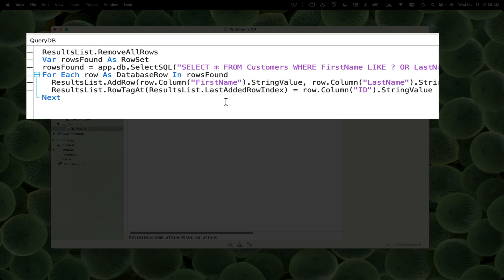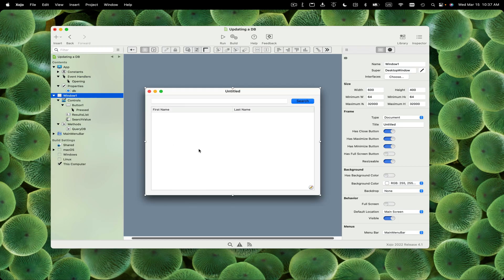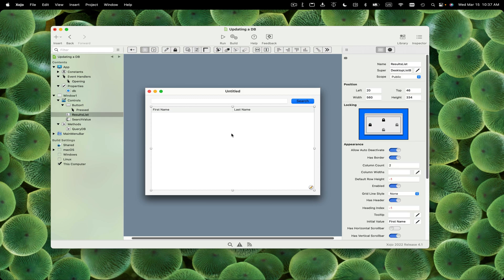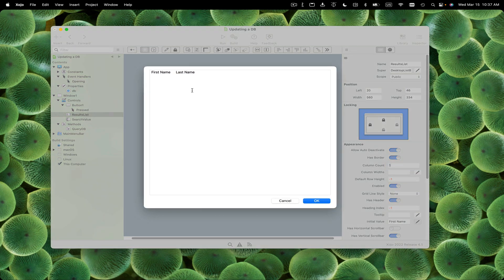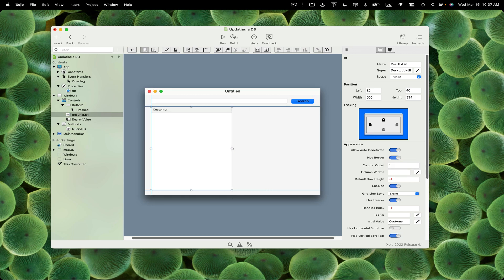Now we need to go back to the window and make some changes. We need some room for those fields. I'm going to change this from a two column to a one column list box, and change the header to just say customer. Now we can make this smaller and have room here for those fields.